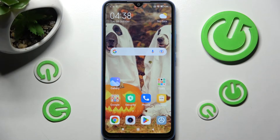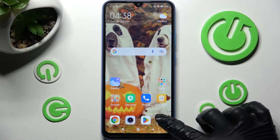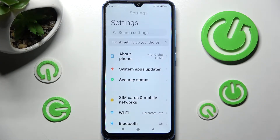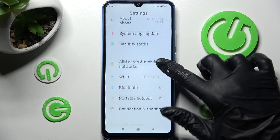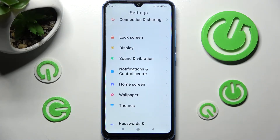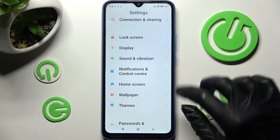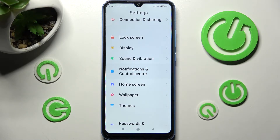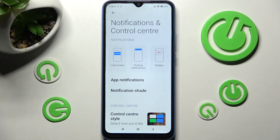Firstly, just open the device's settings and scroll down. Now you need to click on Notifications and Control Center. After that, tap on App Notifications.